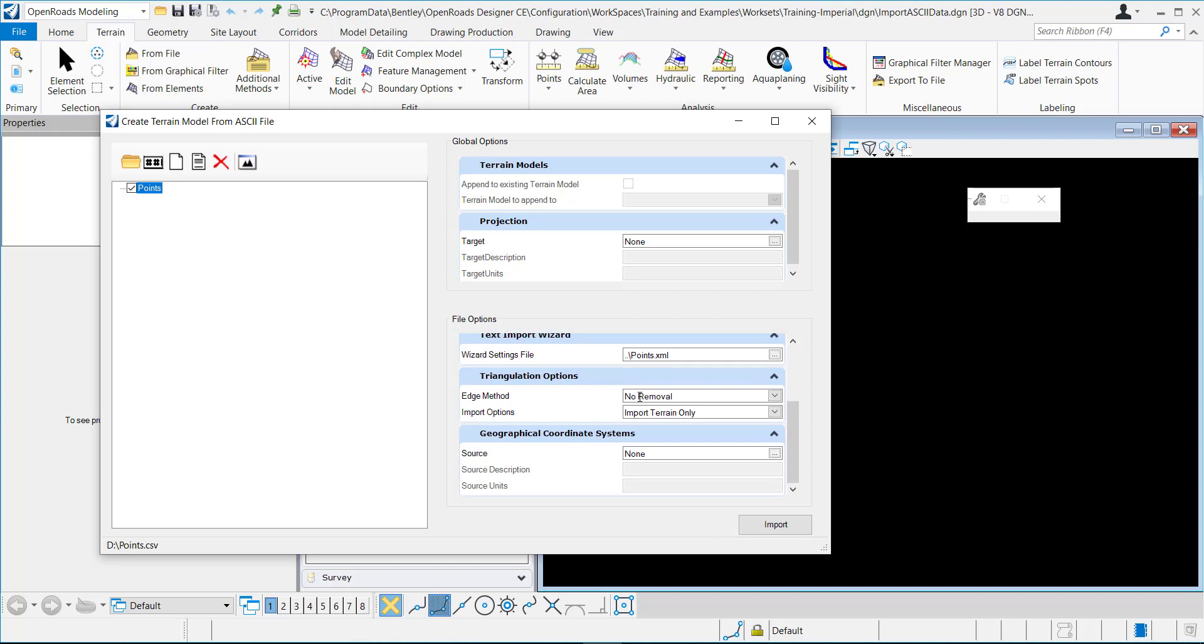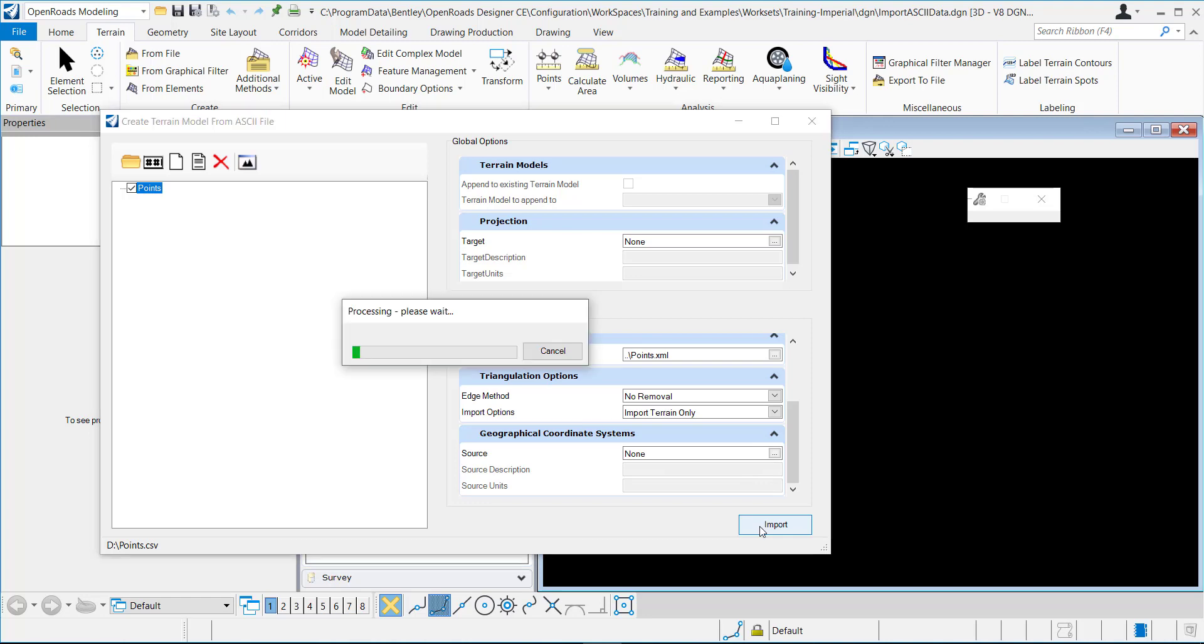You can do the different triangulation options, set a coordinate system. And then when you have all your settings, you just click import.